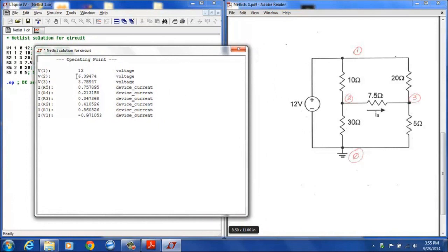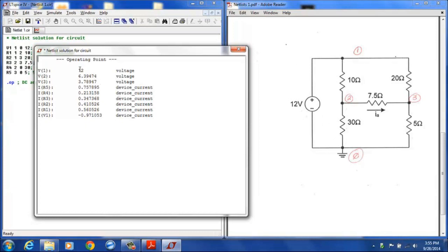We will notice that V1, the voltage at 1, is designated as 12 volts, and that is accurate because the 12 volt source is connected between the reference ground node and node 1, so that is correct at 12 volts. V2, the voltage at this point, is 6.39 volts. V3 is 3.79 volts. And we also have device currents.